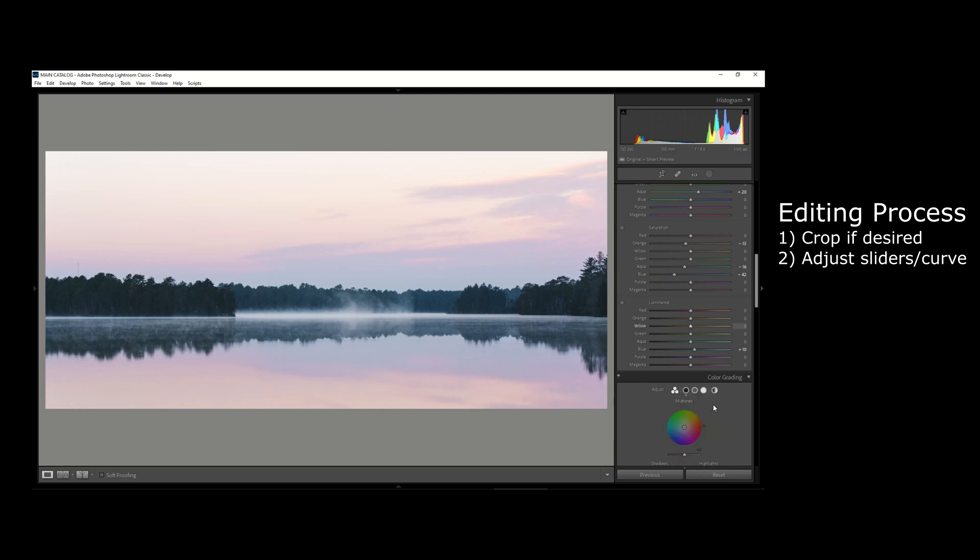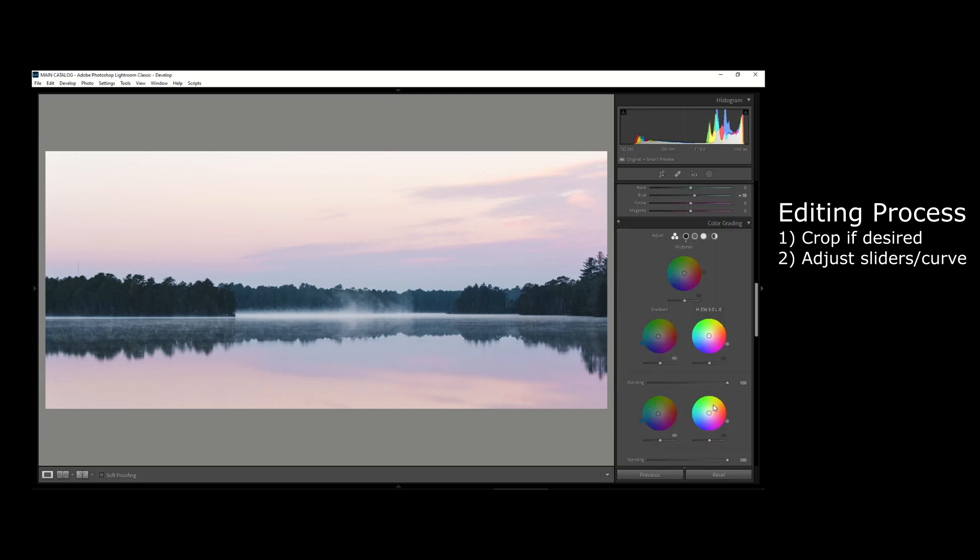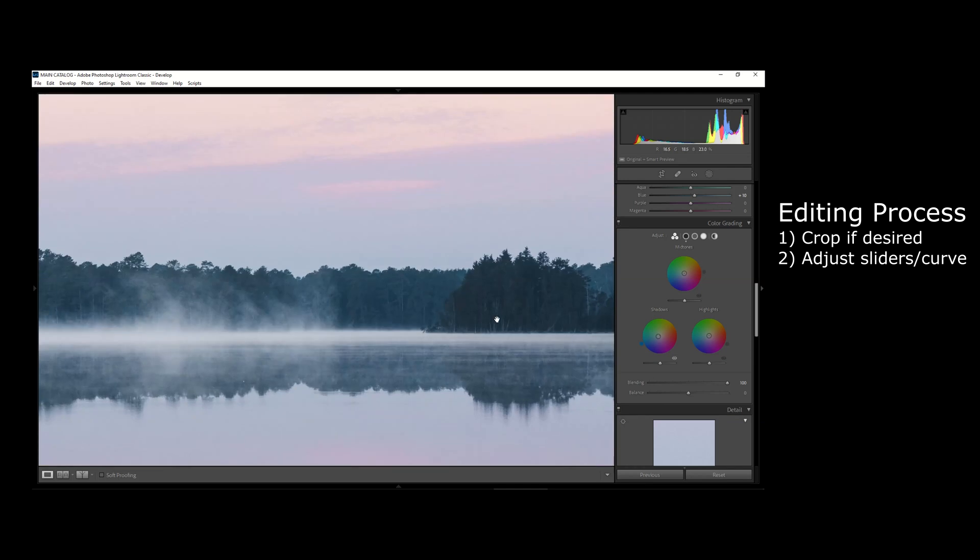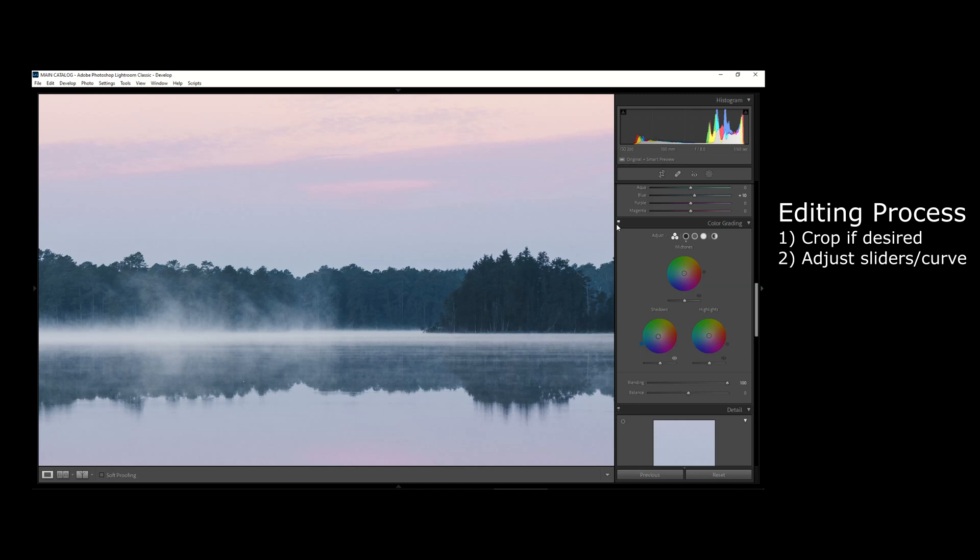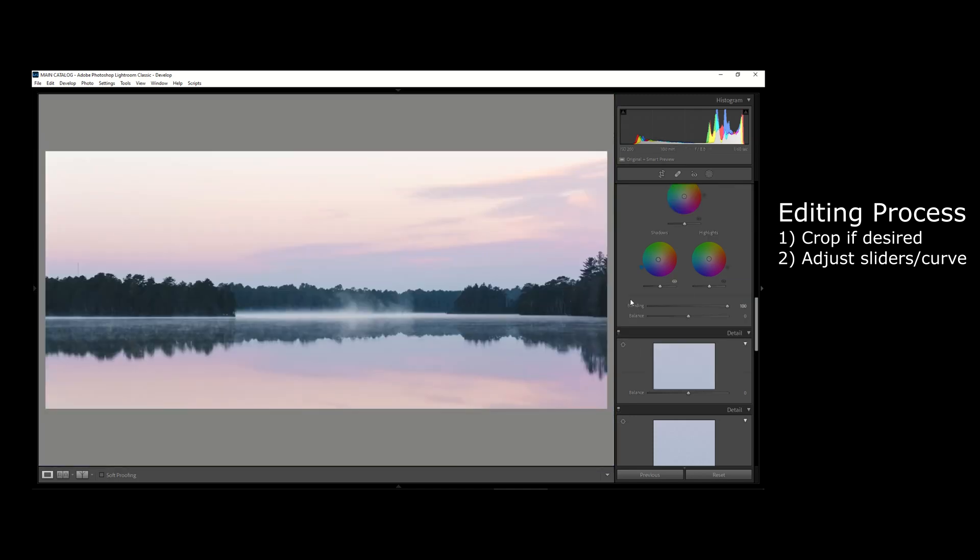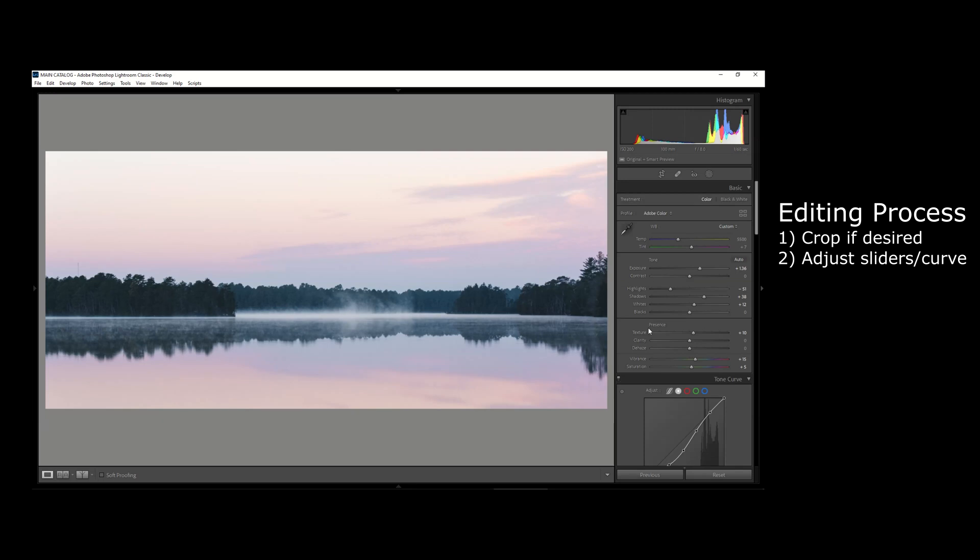One thing I'll make a note of here is the color grading tab. Something I like to play with sometimes is the shadows and the highlights. In this case, the shadows of the image I thought could use a little bit of a bluish tone to kind of cool down the image. You can see if I turn on and off the color grading tab, it just adds that little bit of blue tone to the shadows.